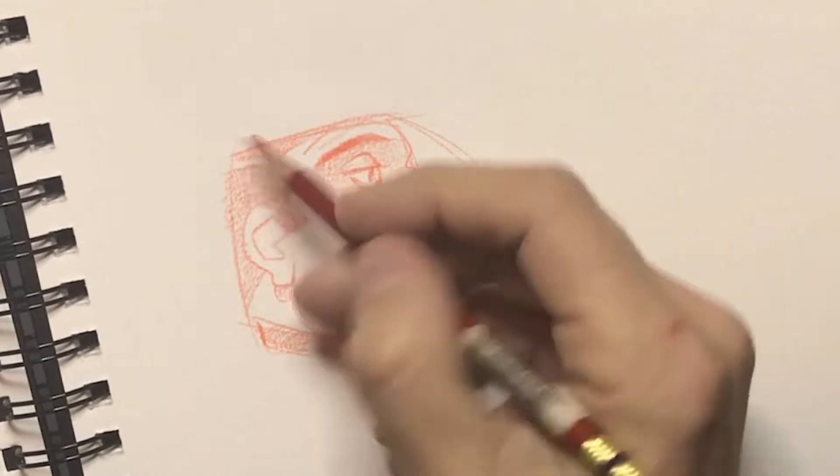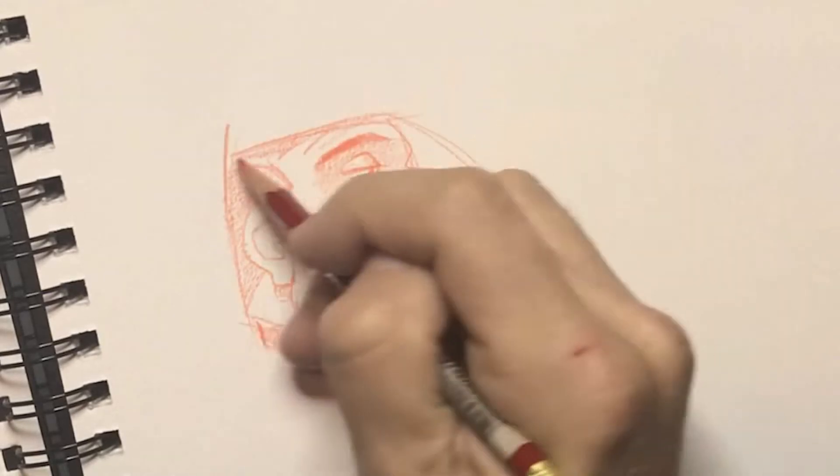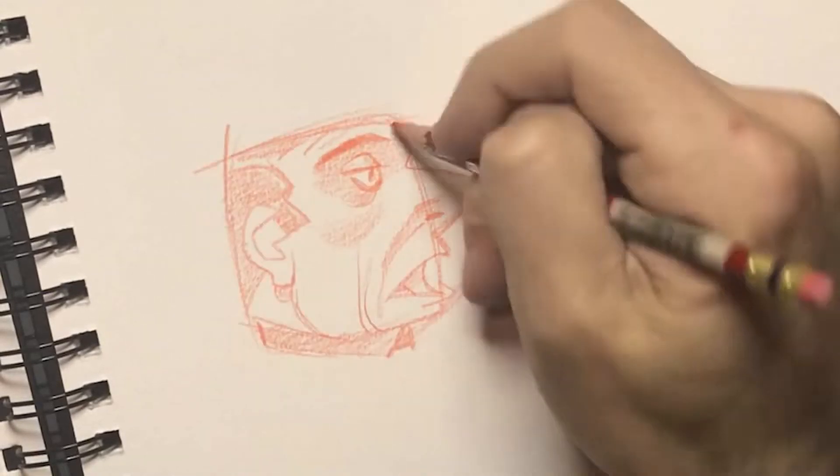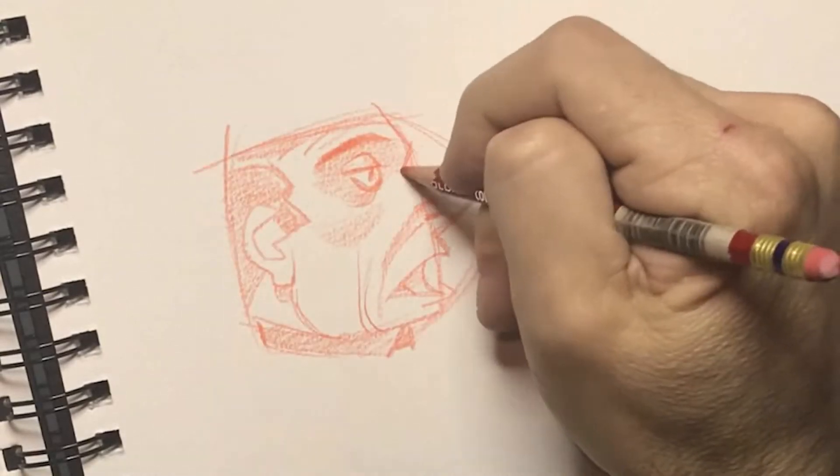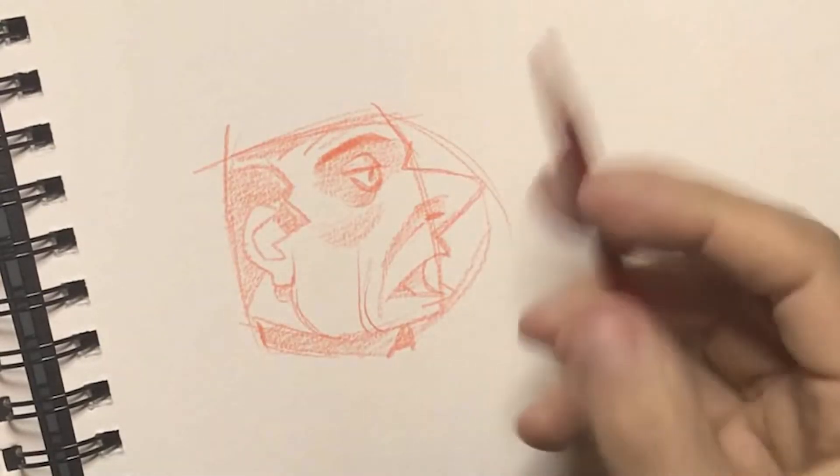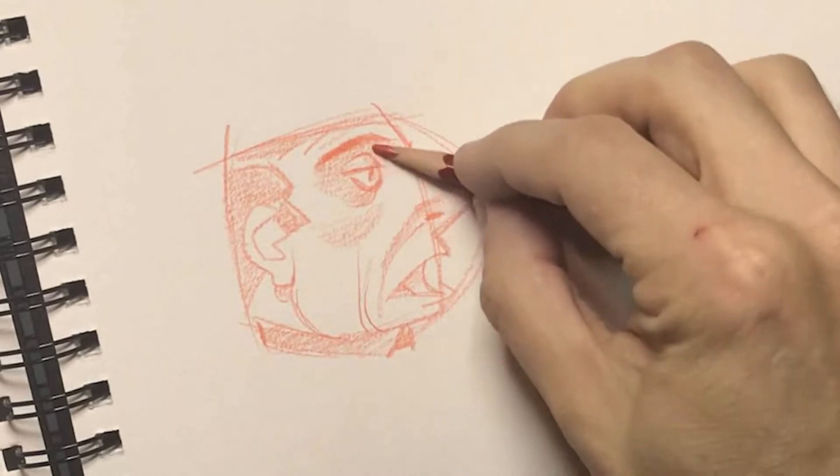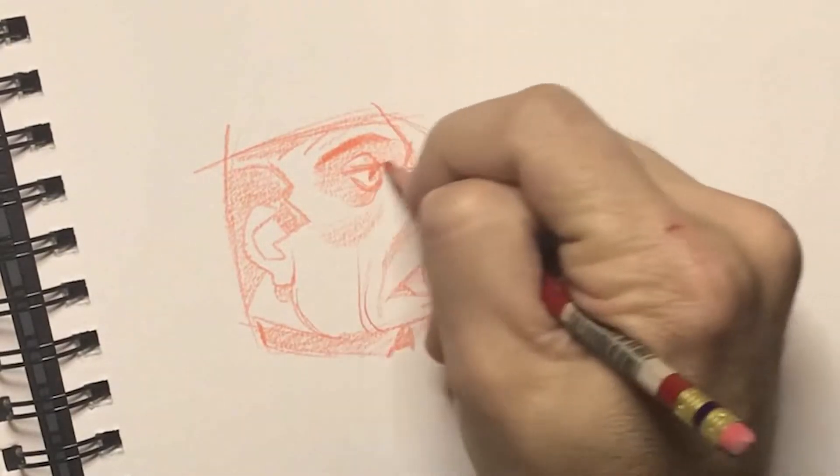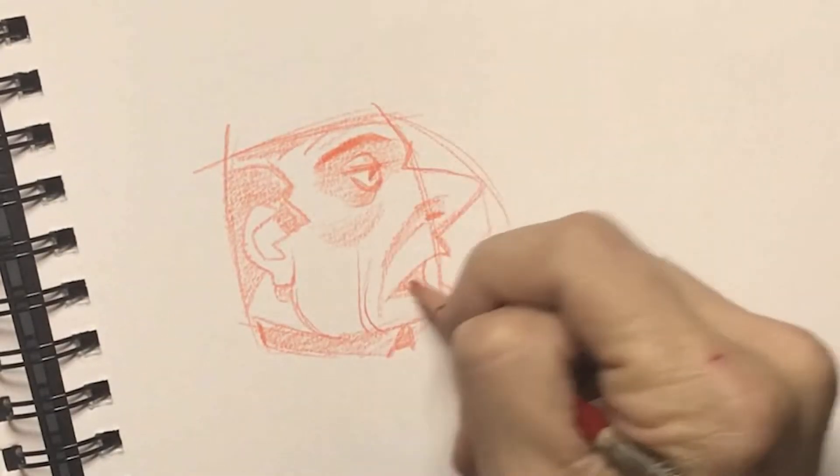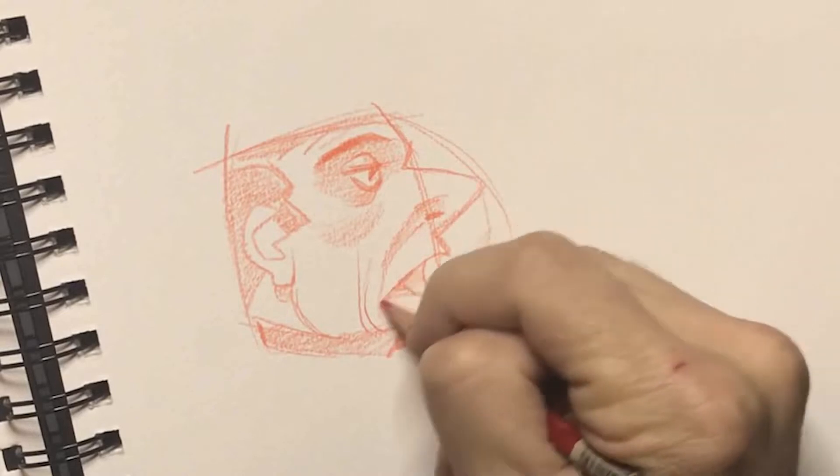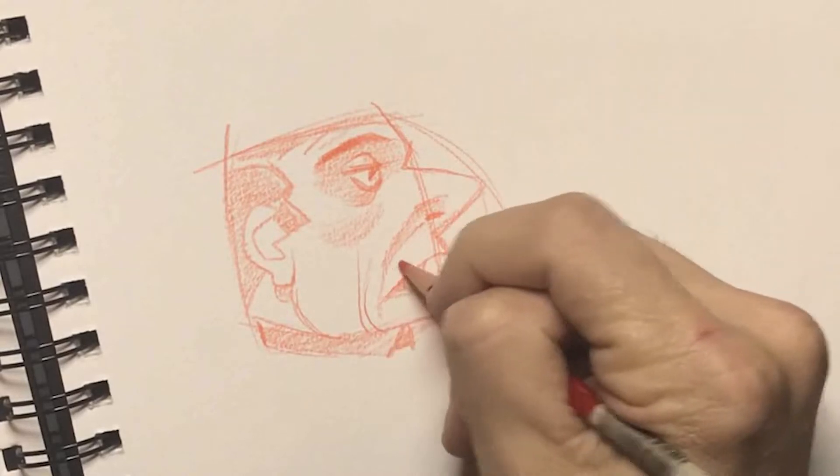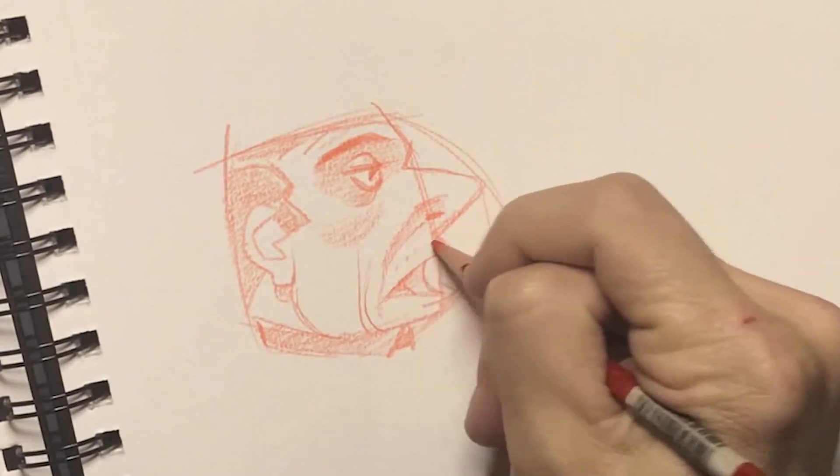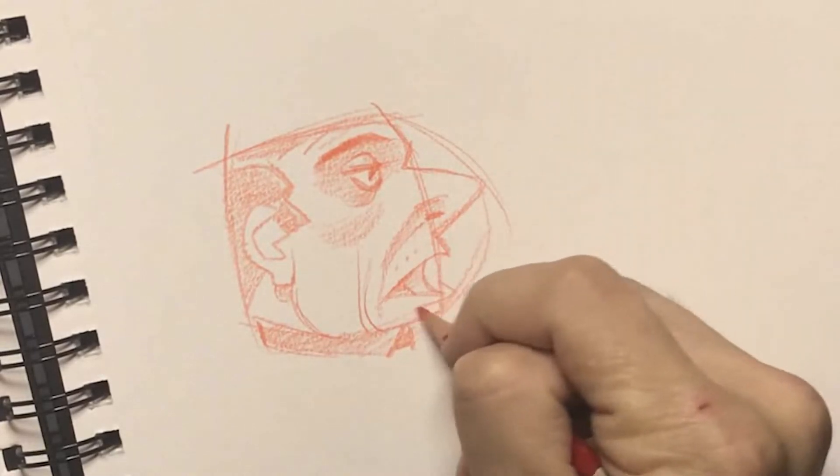But I encourage you to maybe try doing this. You could do this with a circle, square, triangle. Have fun with it. Again, use any type of paper, it doesn't really matter. This is all about just having fun.